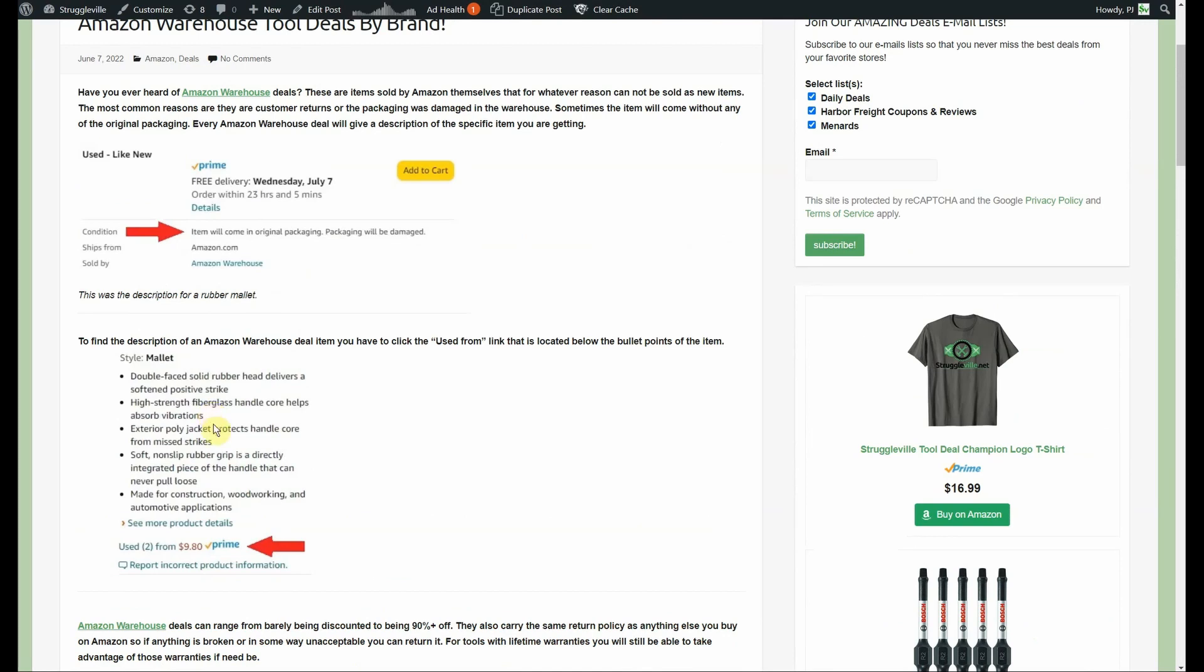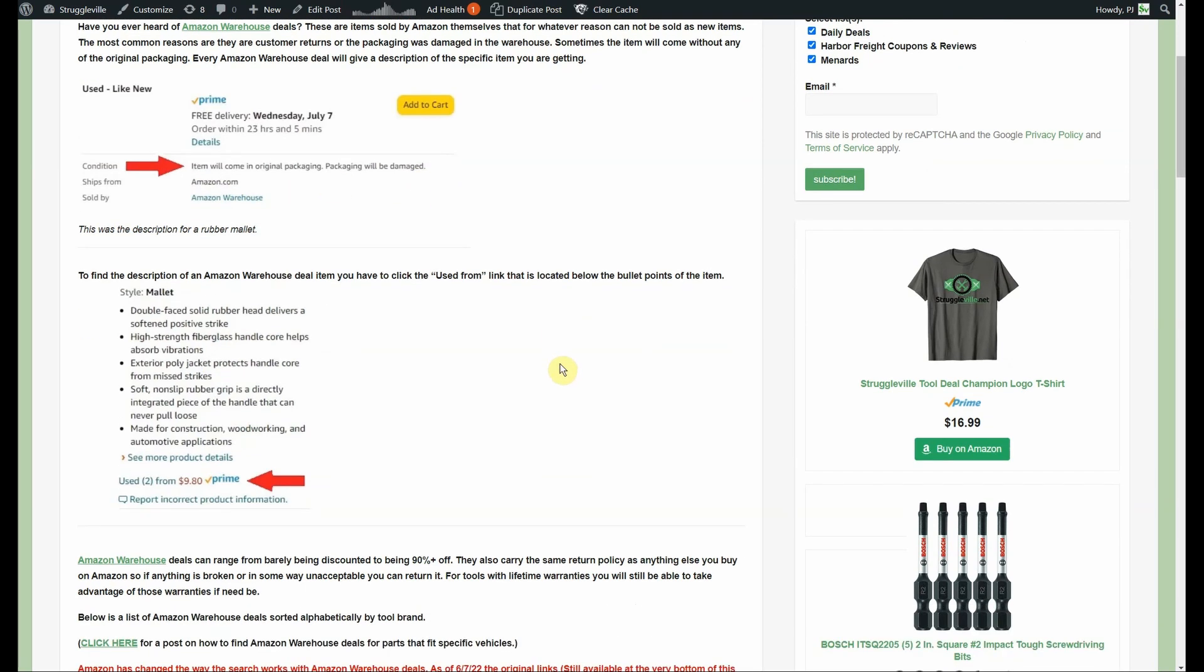If you don't know, Amazon Warehouse deals is Amazon themselves. It comes with the same warranty and return policy and all that stuff, but it's merchandise that was either a return or possibly got damaged in the warehouse as far as the packaging. Sometimes it's open box, sometimes it's missing a piece. This little blurb here that I took a screenshot of shows you how you can find out what's wrong. This was a rubber mallet and it said the original packaging would be damaged. There's some times where you might care about that, if it's like an electronic device.